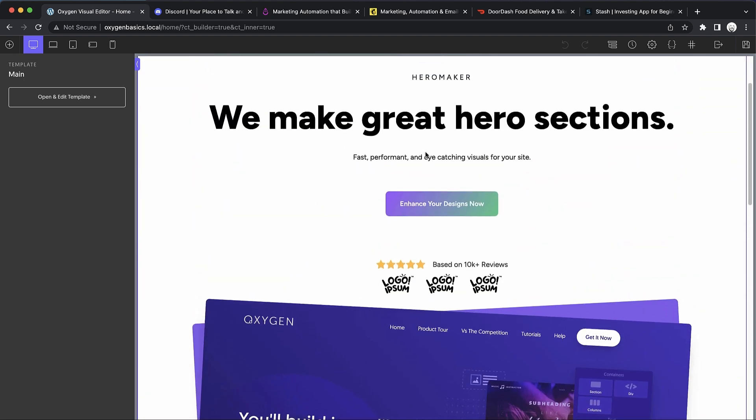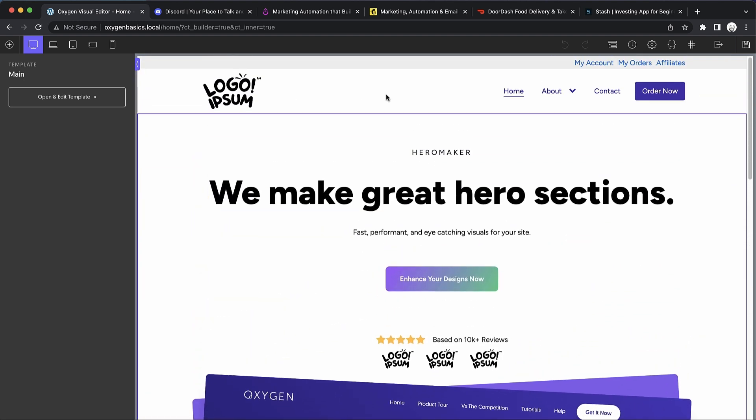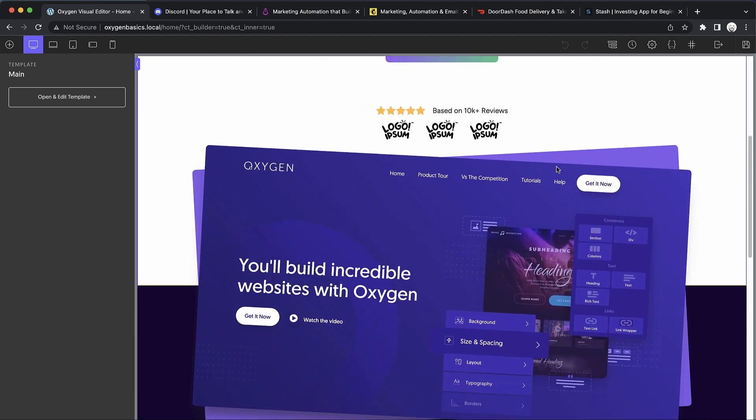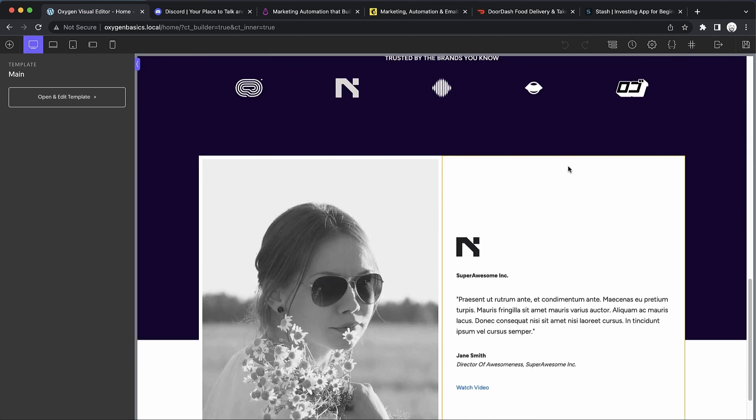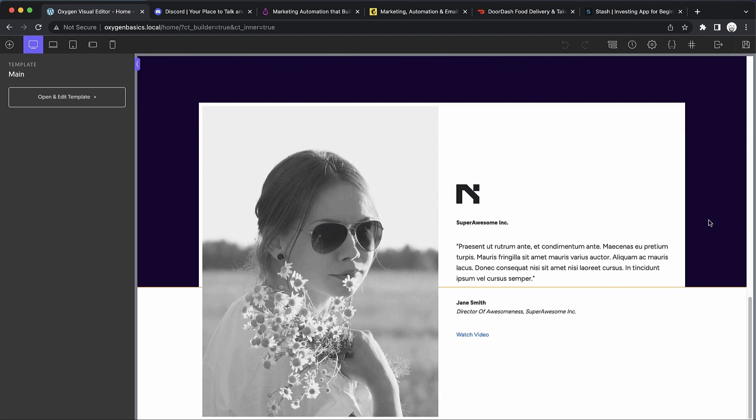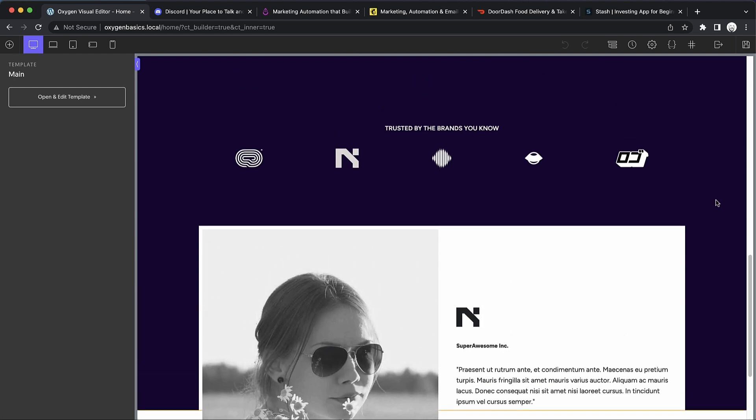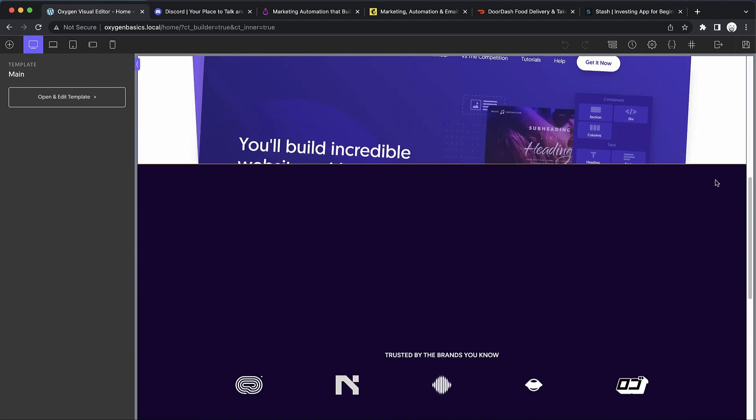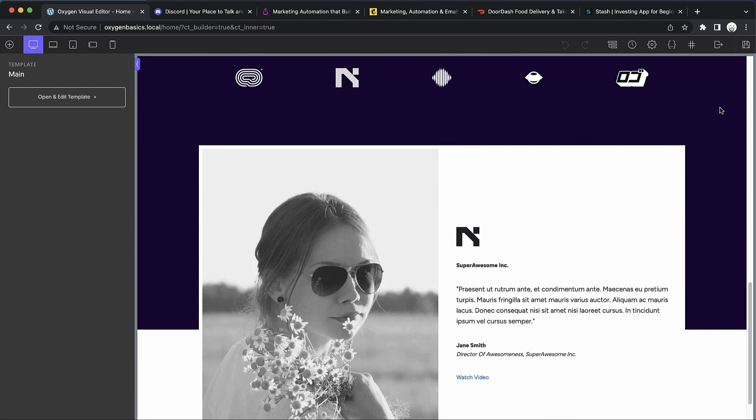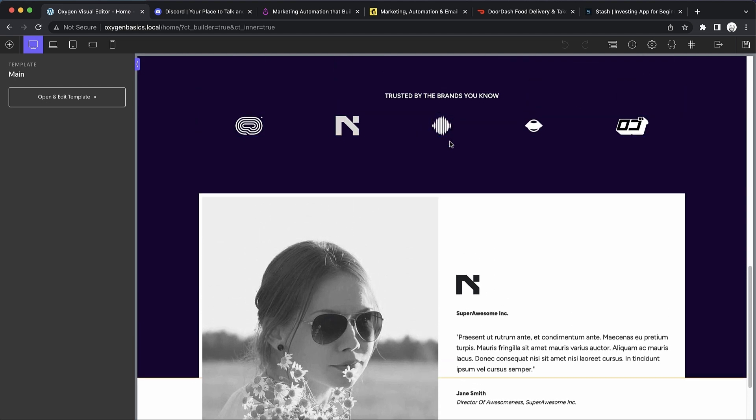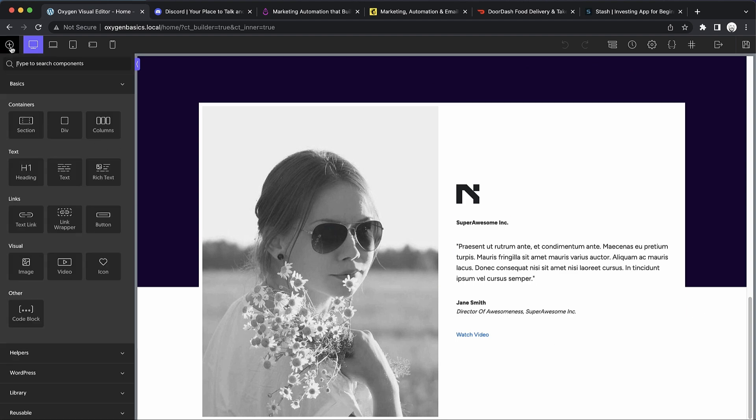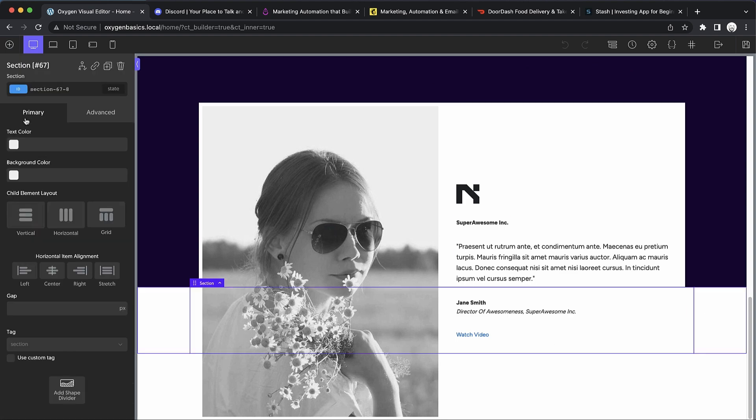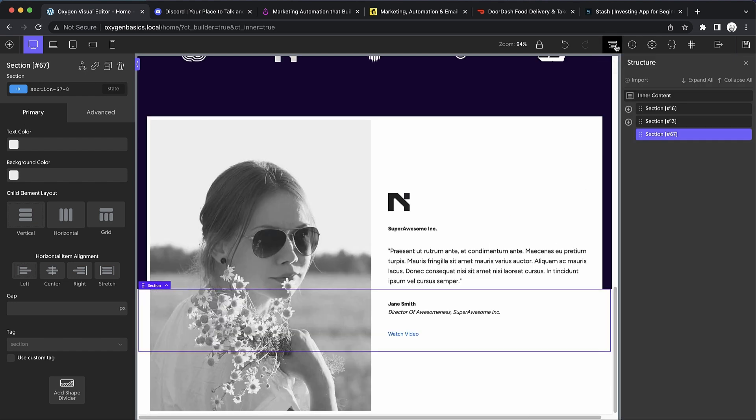Here's what we've built previously. We've got our header, our hero, some social proof littered throughout. Now we want to add a content section. Probably right after this, we'll rearrange this a little bit and move this social proof down. Let's go ahead and drop in a section.